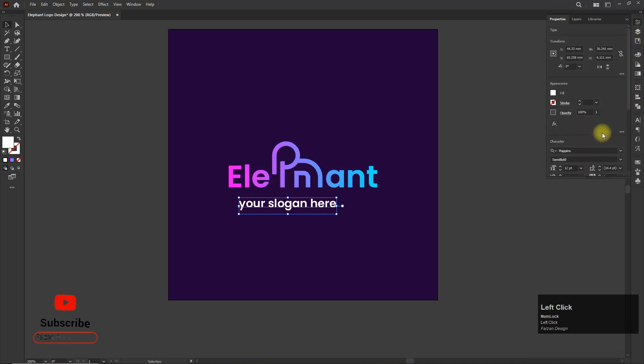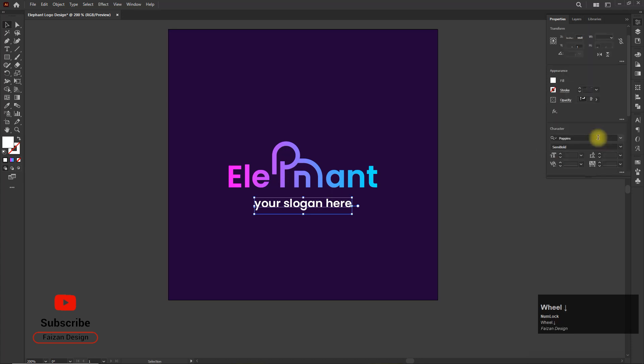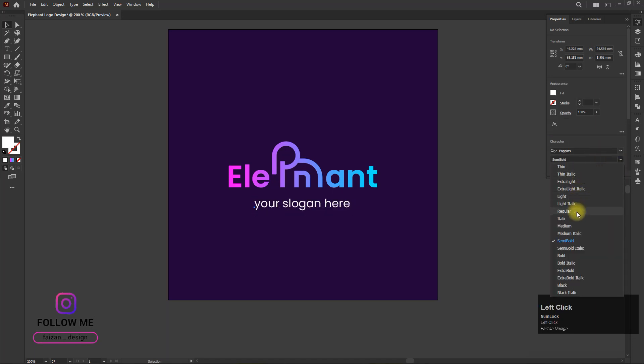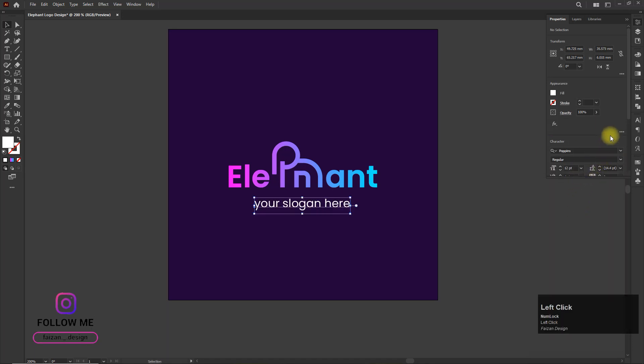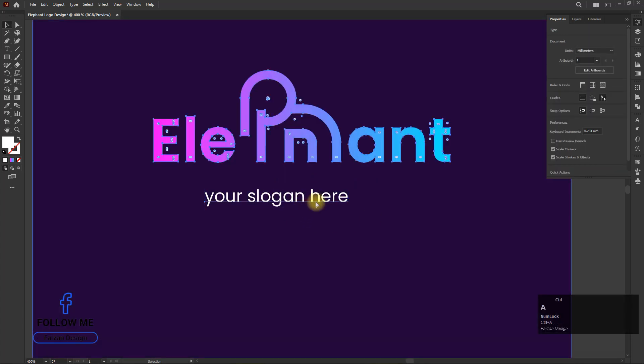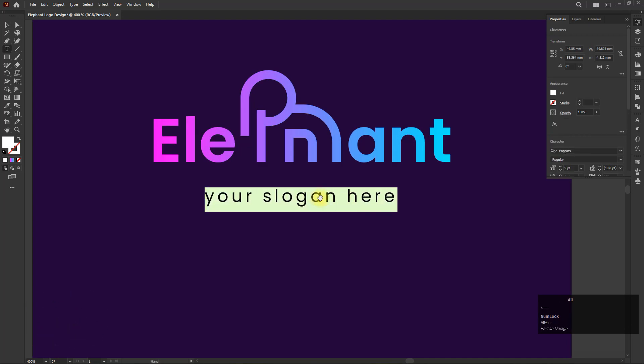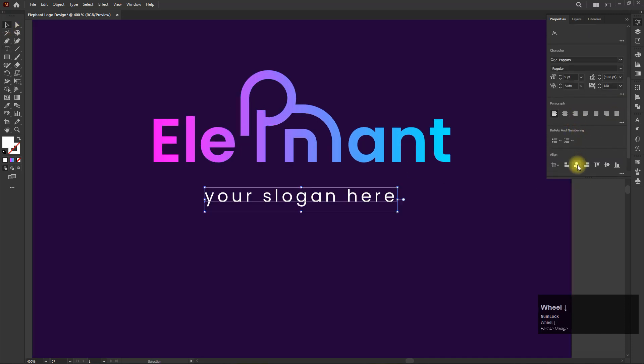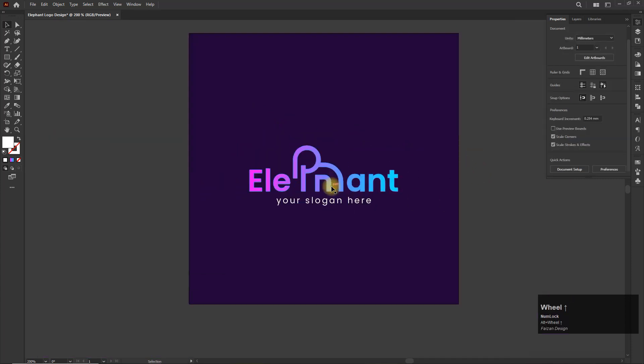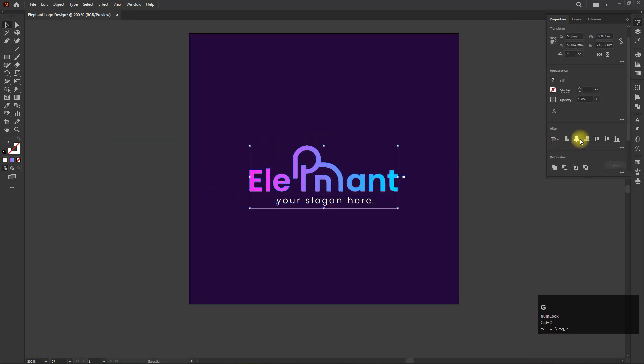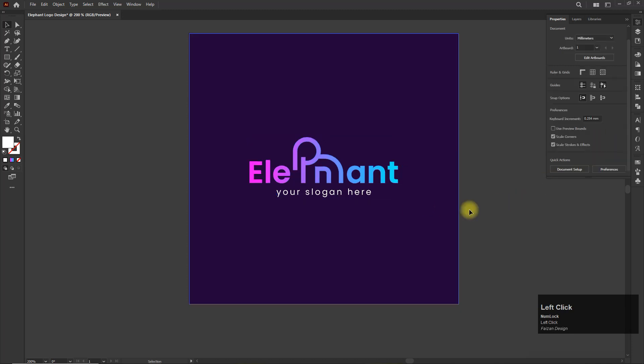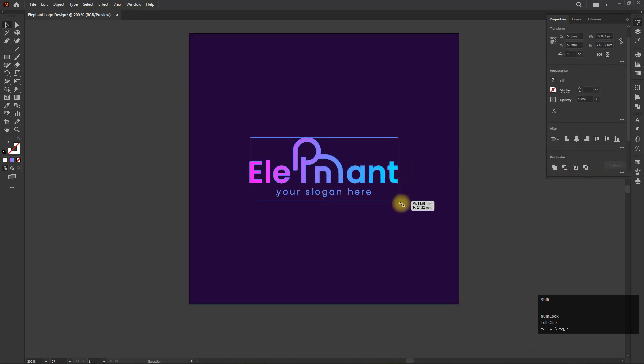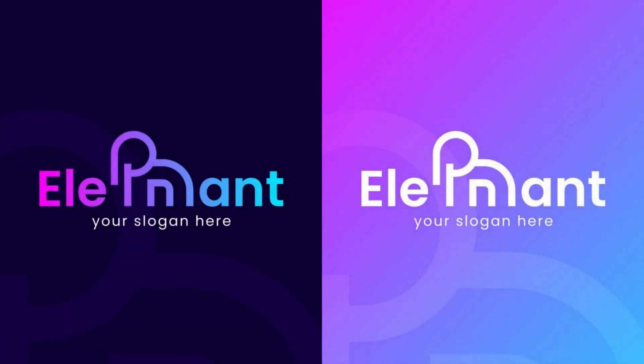Hey buddy, don't forget to like, share, and subscribe. See you next time. Thank you.